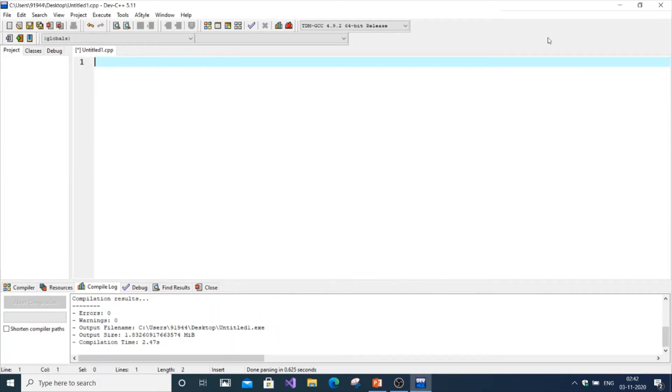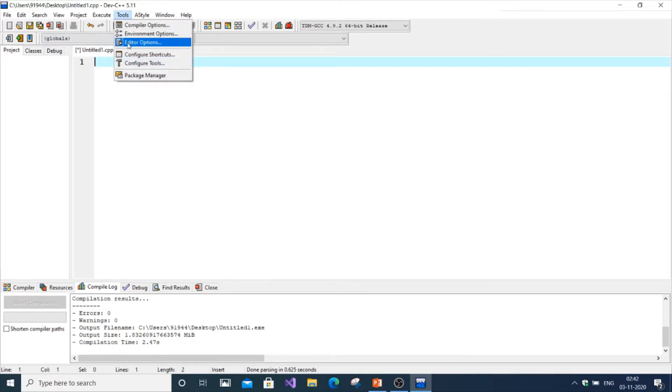In this video I'm going to show you how to change the font size in Dev C++. First, just open Dev C++, create a new project, and you're going to go to Tools and Editor Options.